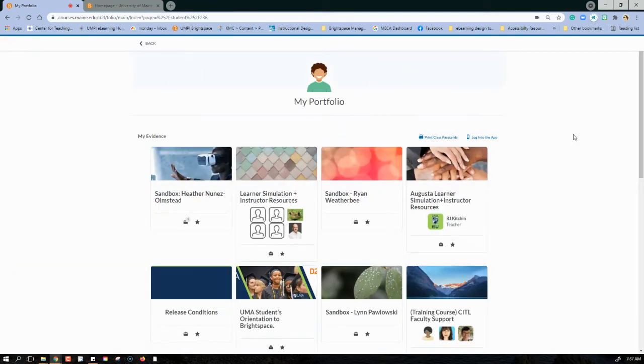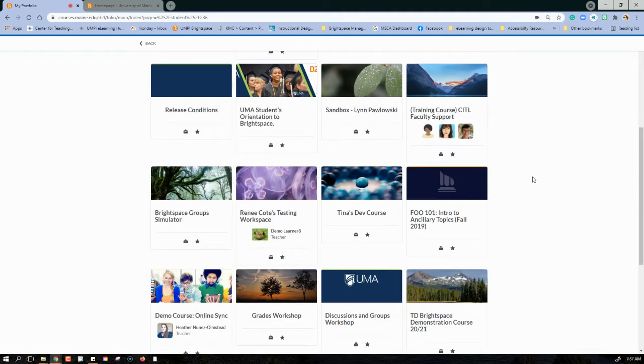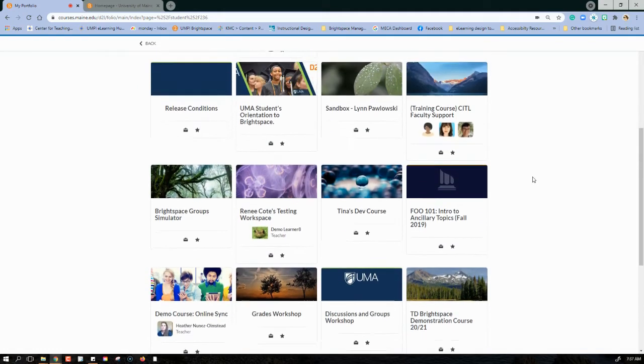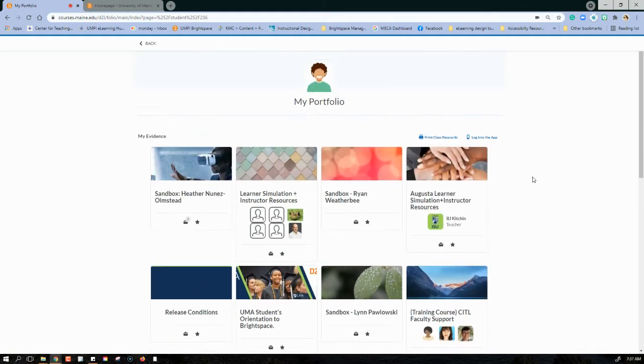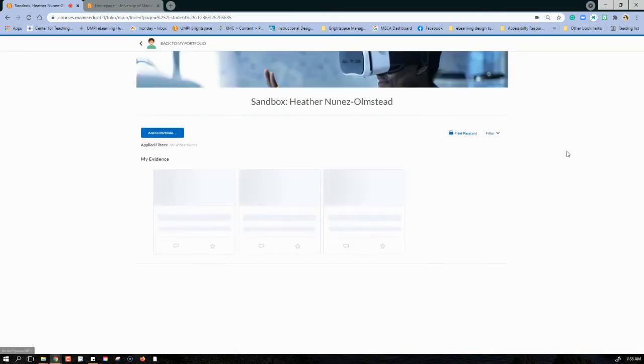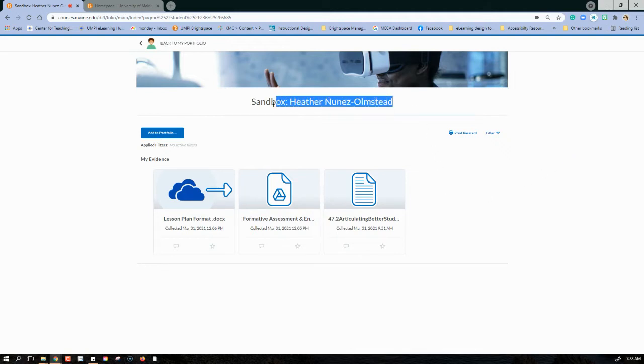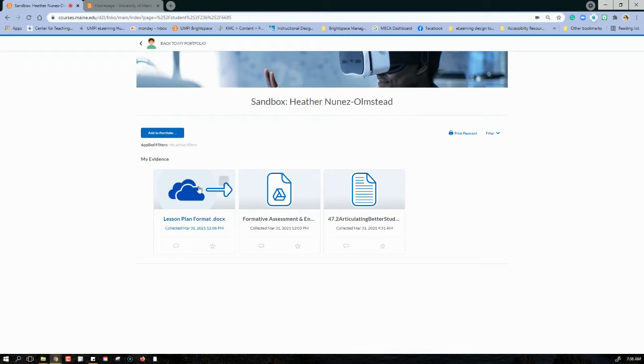When My Portfolio opens, you can see that I can access any of the classes that I'm enrolled in. I can scroll down and see all of them. I'm going to go ahead and just enter in a course that I've already started to collect some artifacts in. I can always tell the class that I'm collecting artifacts for because it'll say right at the top and it'll also have the course banner.